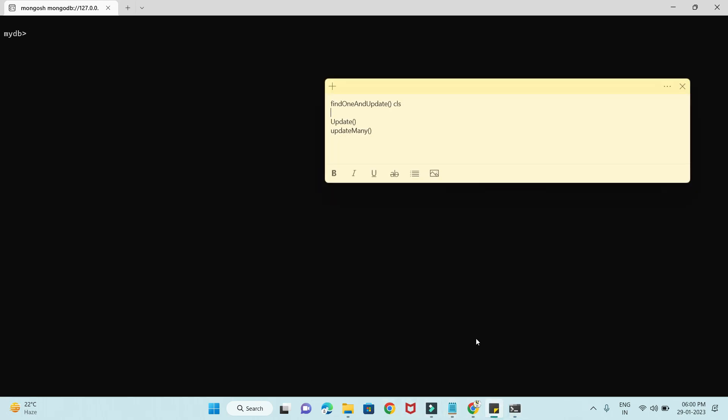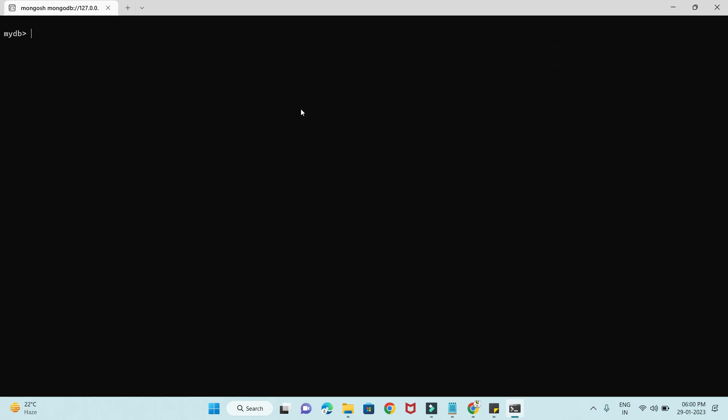We're going to talk about how to update a single or multiple documents in MongoDB. We'll cover three APIs: first, findOneAndUpdate, which finds a single document in your collection and updates it. Second, we'll look at update and updateMany — these two APIs are also used to update documents, but there is a difference between them. Let's start with findOneAndUpdate.